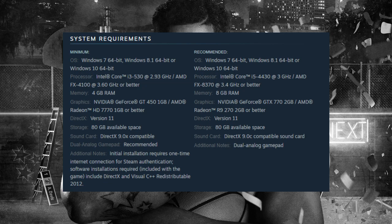Looking at the requirements, the recommended specs for this game are an FX CPU, 8 GB of RAM, and either an Nvidia GTX 770 or an AMD Radeon R9 270 with 2 GB or better. Our setup is comfortably above those recommended requirements.